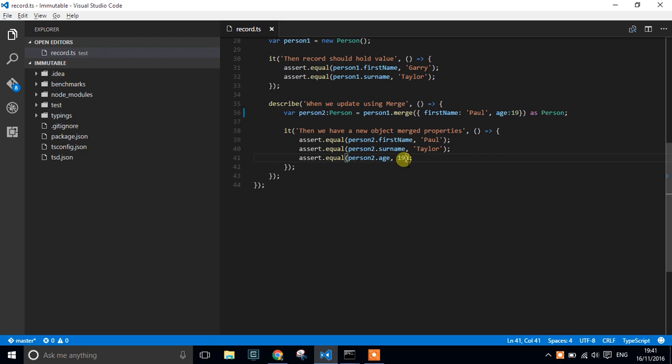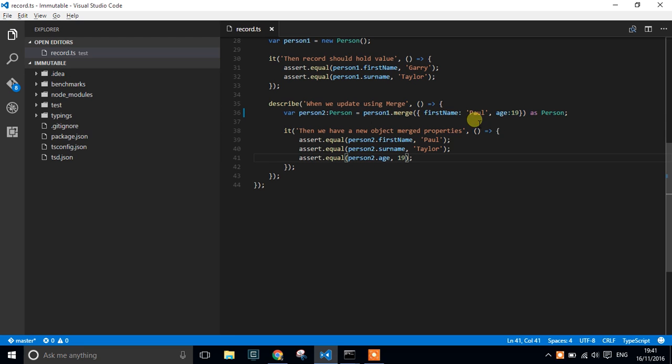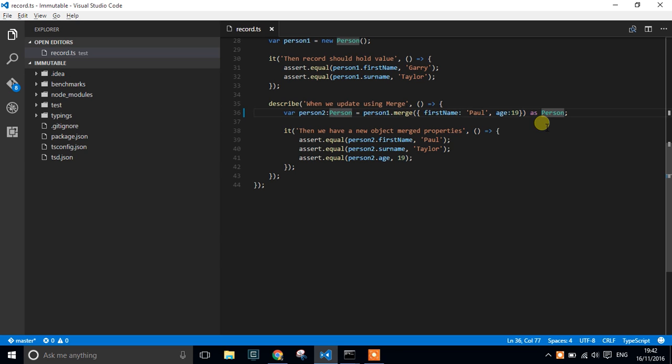And we've got rid of the TypeScript error. So in a nutshell, all we need to do is use the 'as' keyword. Remember, if we were doing arrays, then you would have to wrap that into an array syntax, and that is it.